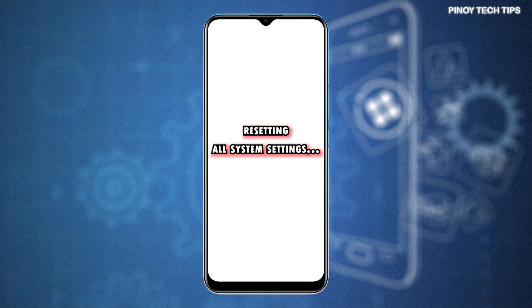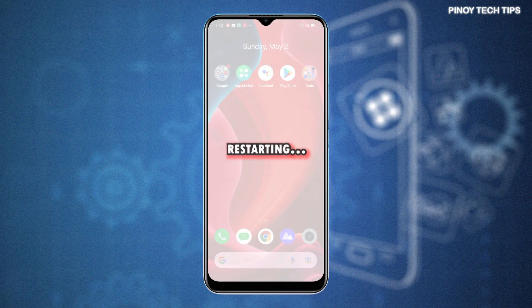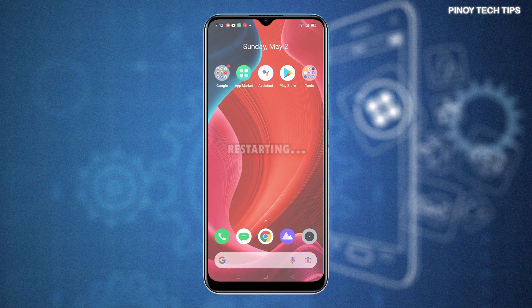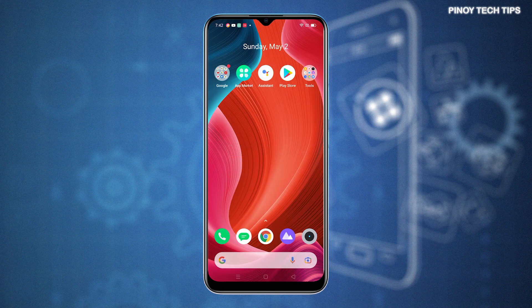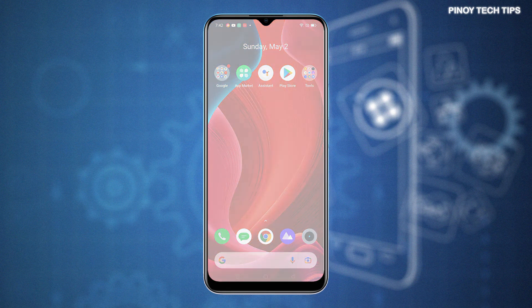After the reset, the phone reboots automatically. Just wait for it to complete the boot-up sequence and you should be all set to reconfigure individual apps and enable necessary features, particularly those that are disabled by default.